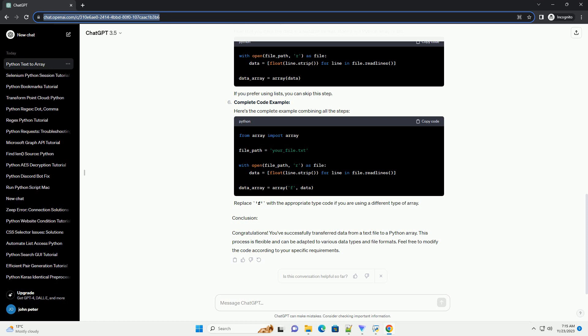Conclusion. Congratulations! You've successfully transferred data from a text file to a Python array. This process is flexible and can be adapted to various data types and file formats. Feel free to modify the code according to your specific requirements.